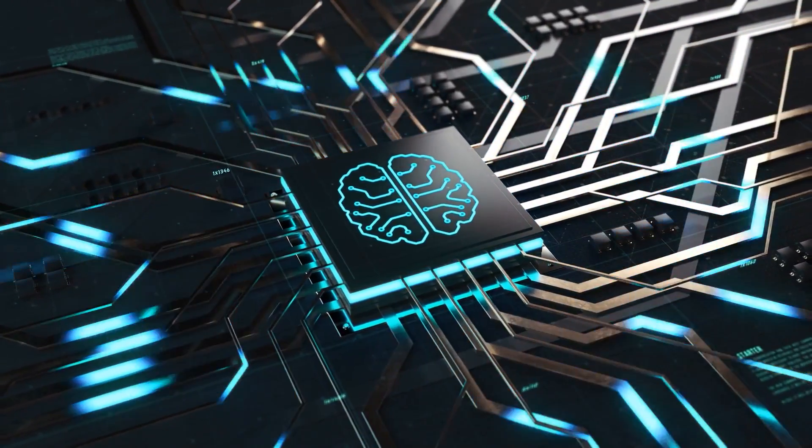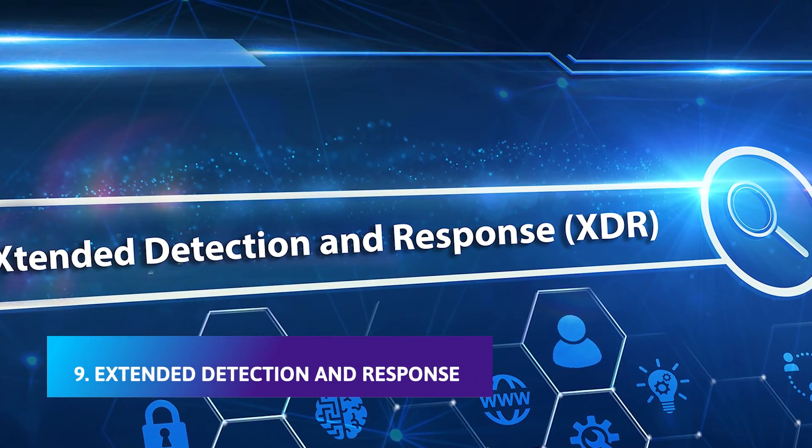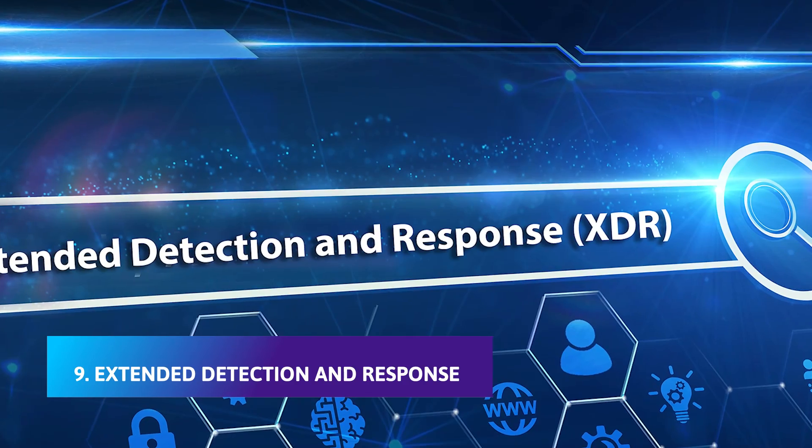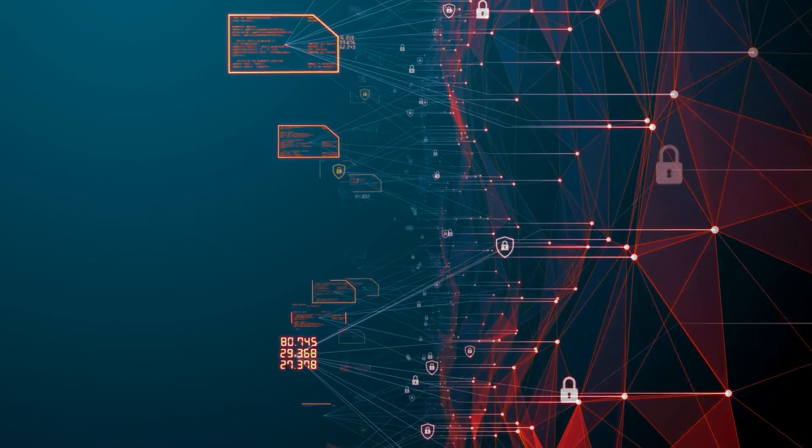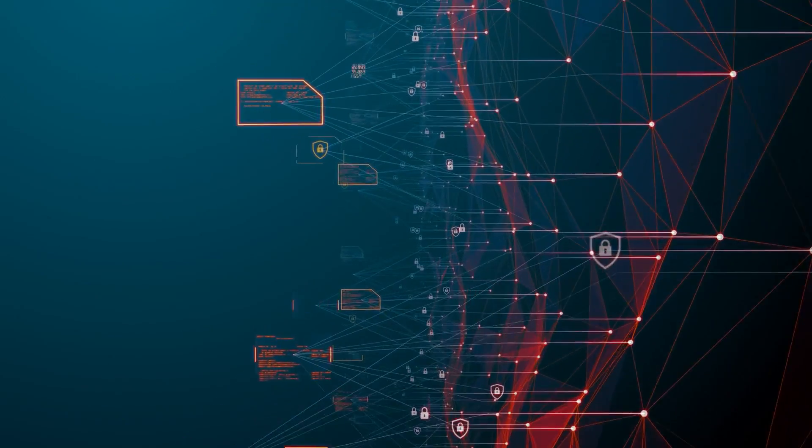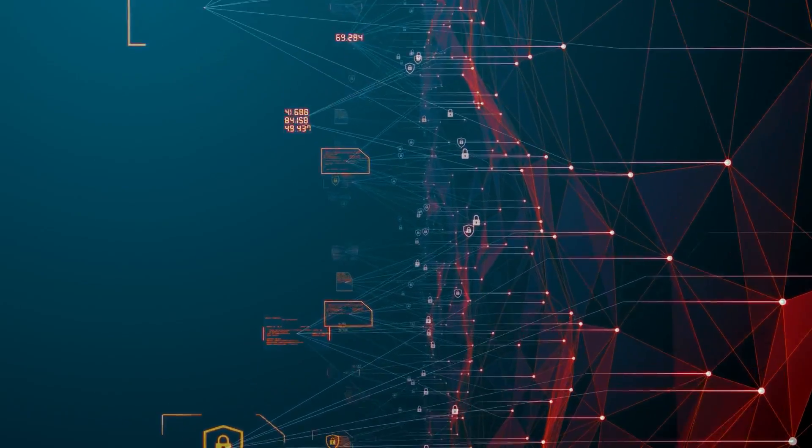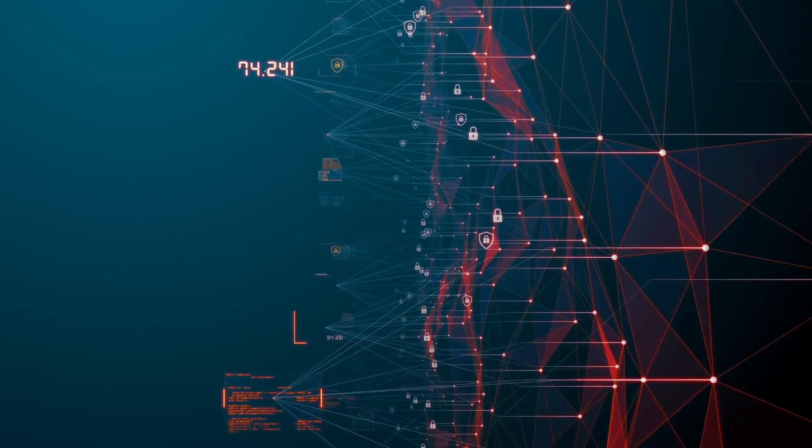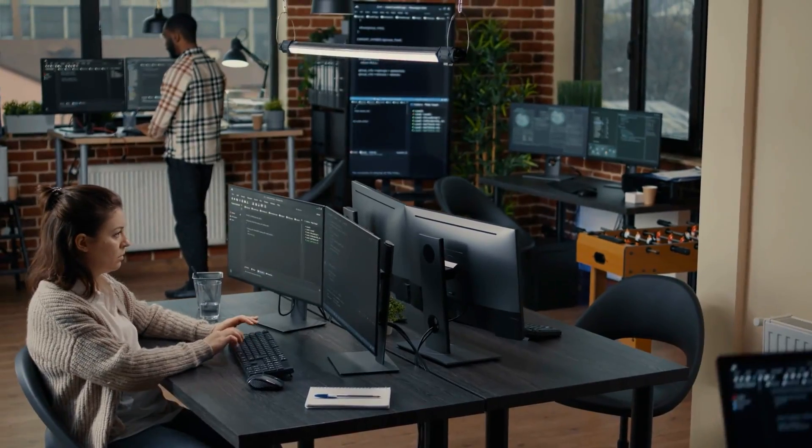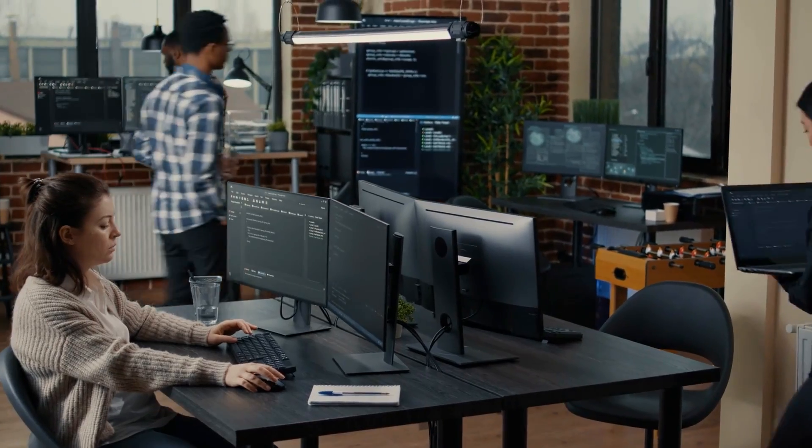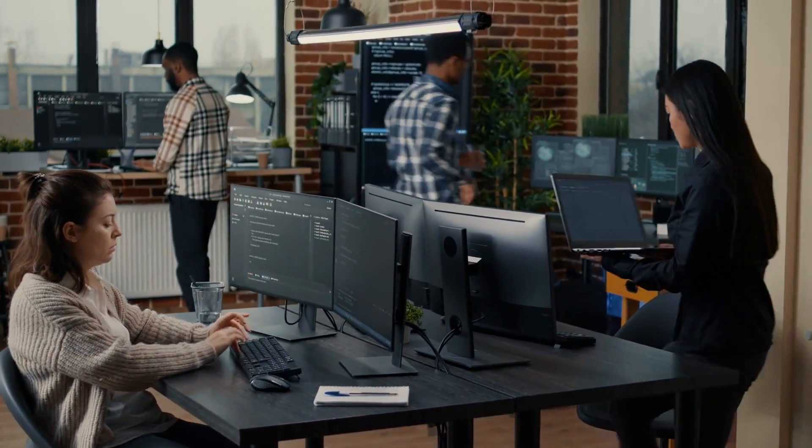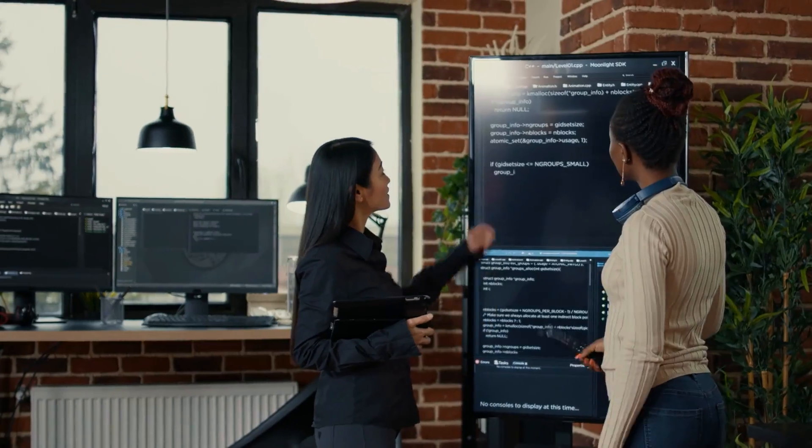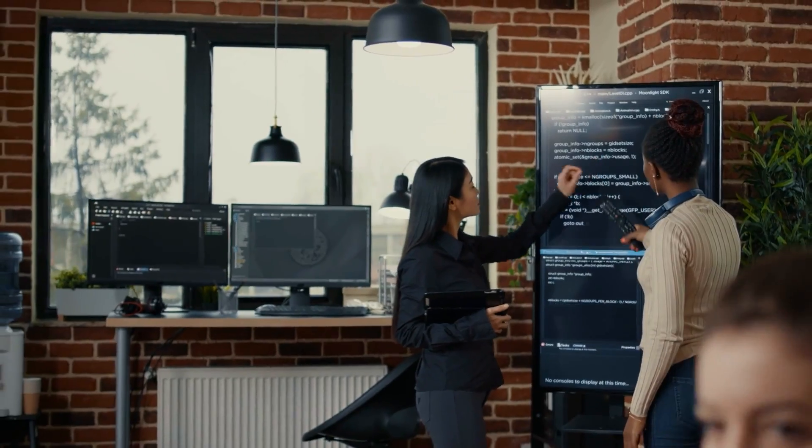Number 9: Extended detection and response. Extended detection and response, or XDR, is a SaaS-based security detection and incident response tool that combines multiple security products into one security operation system. Its purpose is to allow enterprises to go beyond typical security solutions to get a cohesive view of threats across an entire technology environment.